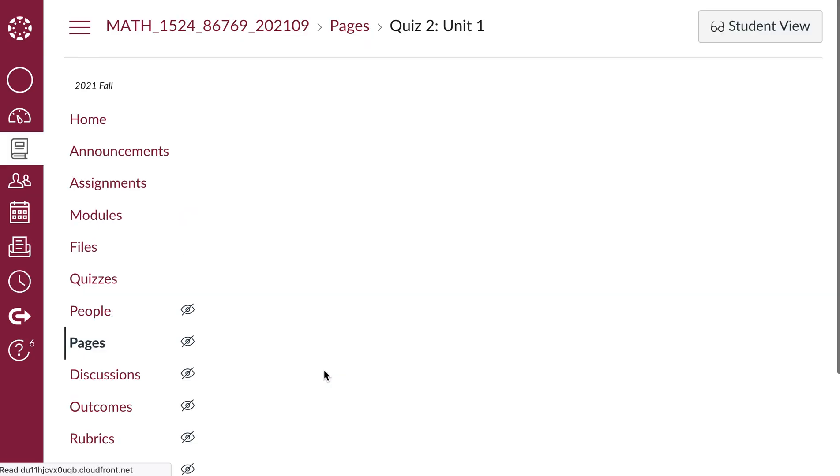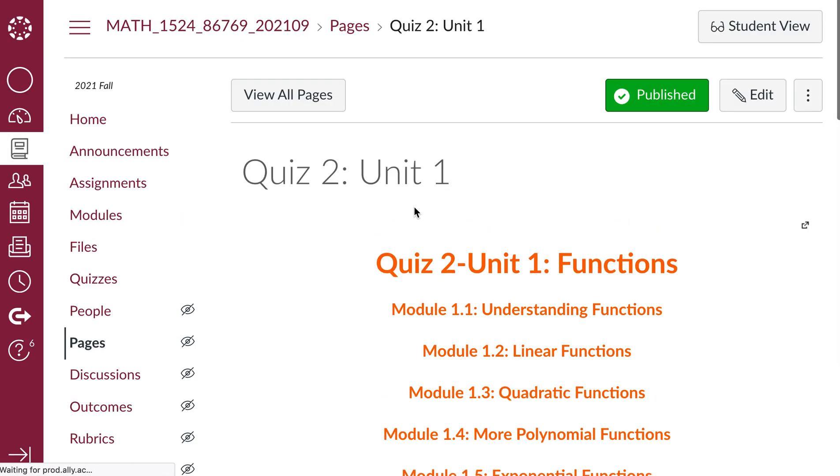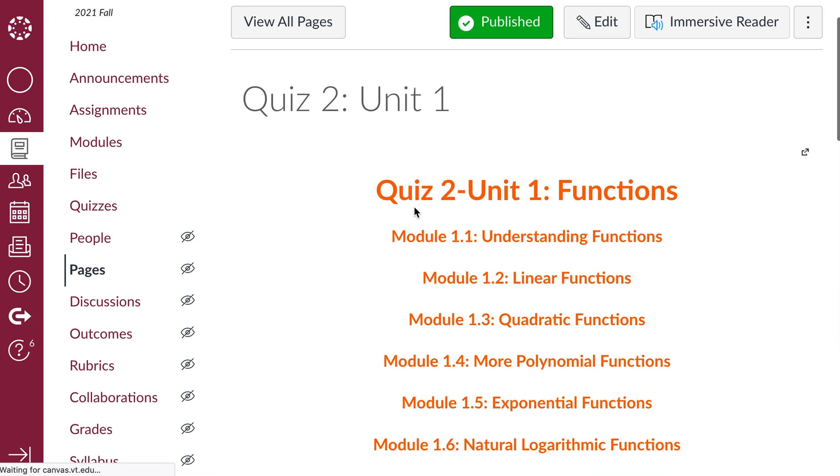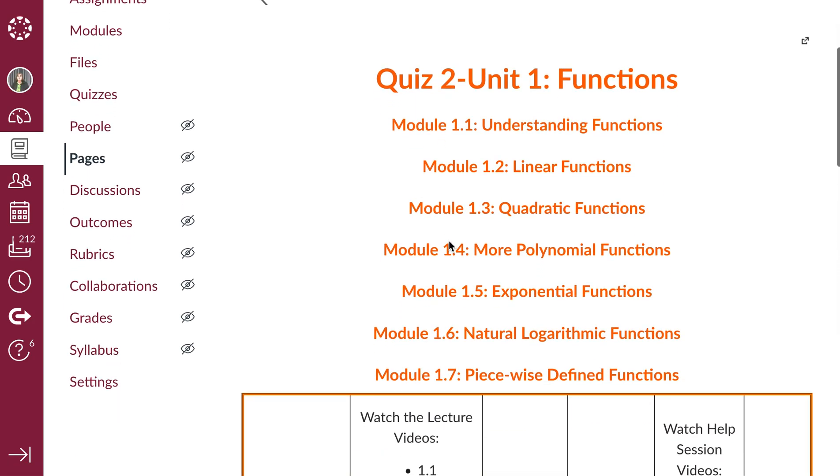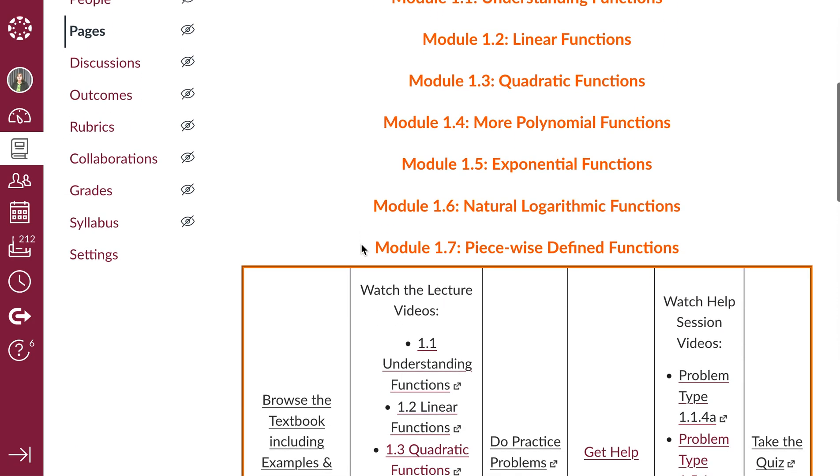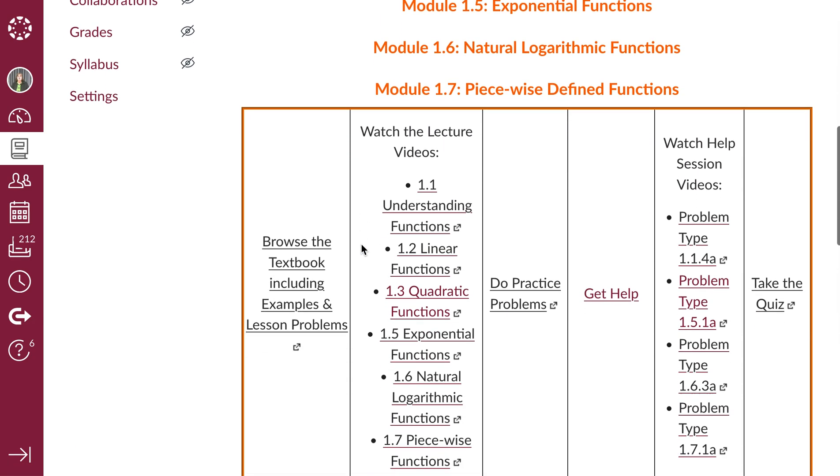It gives you the link to the textbook again, the link to all of the lecture videos for that quiz, a link to the practice problems, and then a link to getting help.